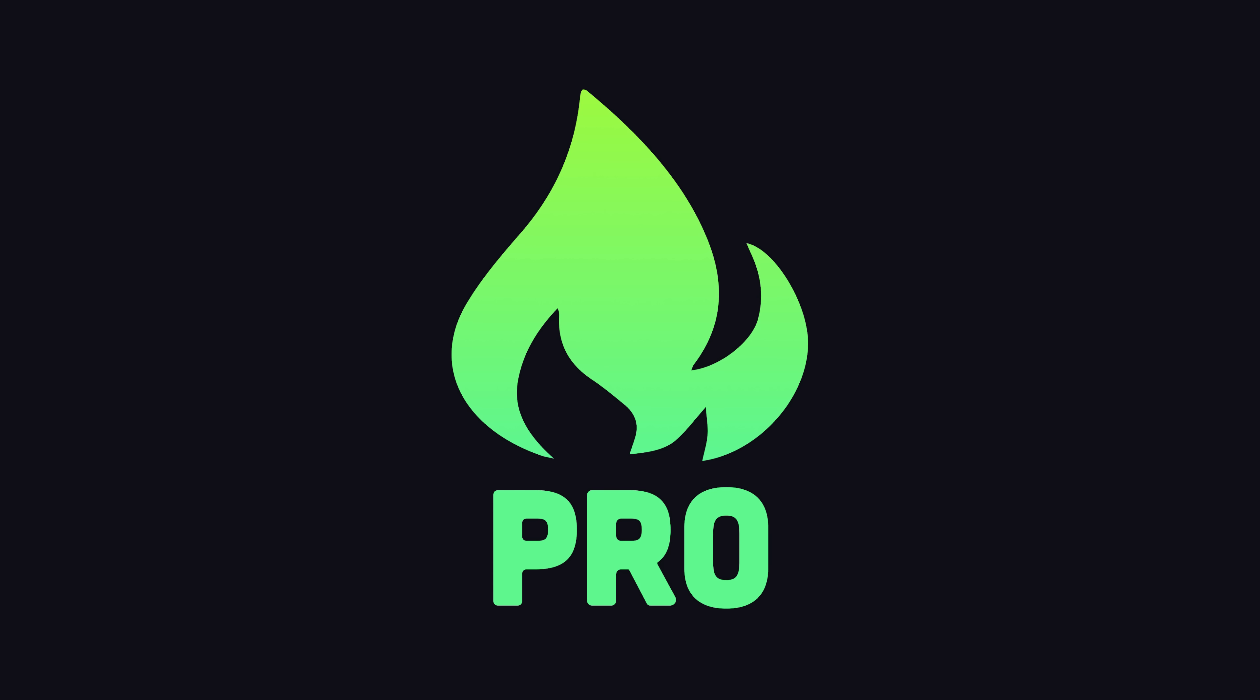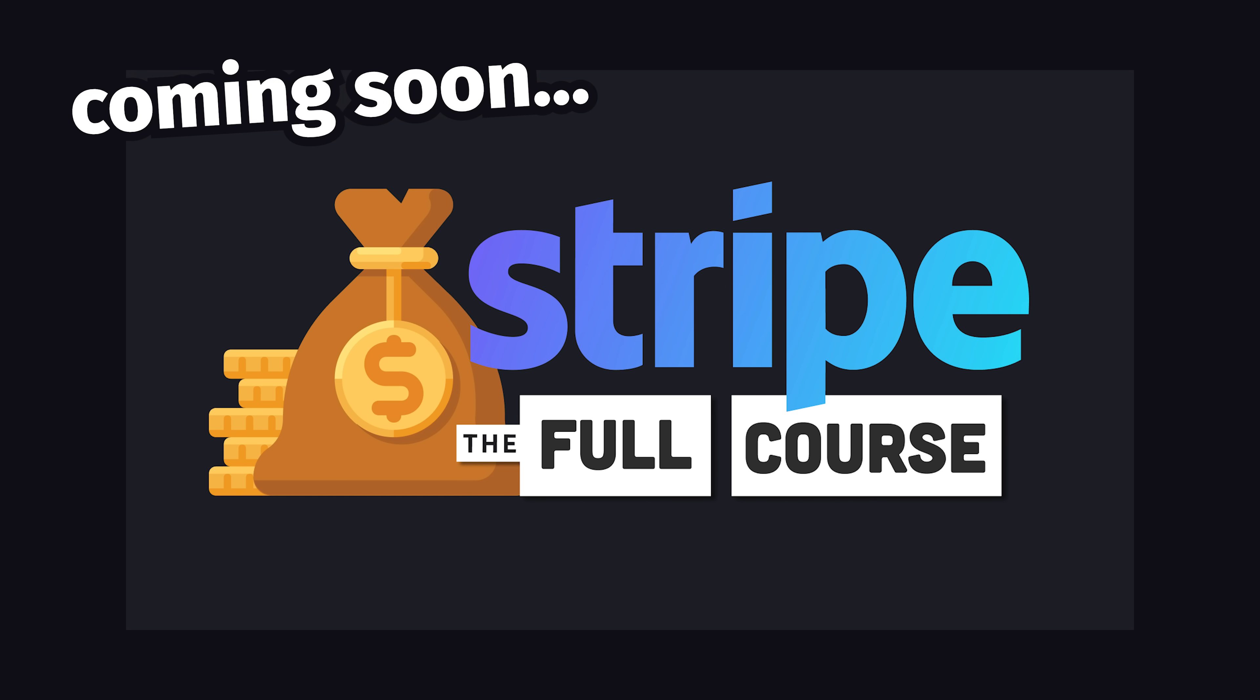I do have one update for Fireship Pro members. I'm currently finishing up a new Stripe course that's designed specifically for people building software-as-a-service products. More details to come on that soon. Thanks for watching, and I will see you in the next one.